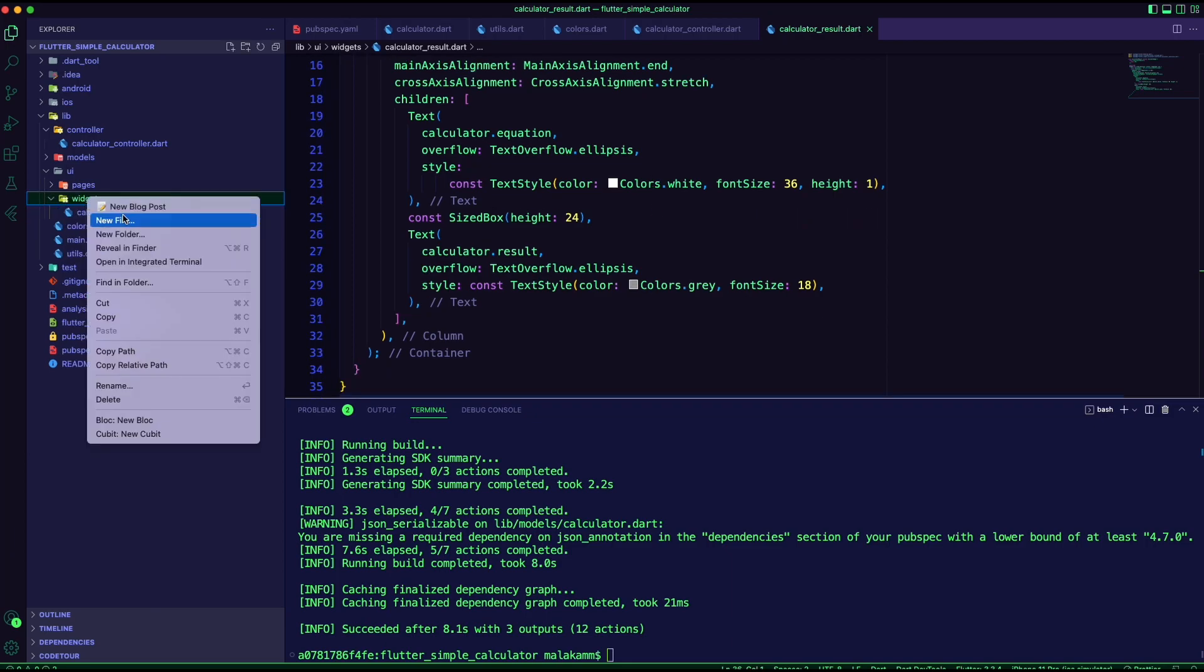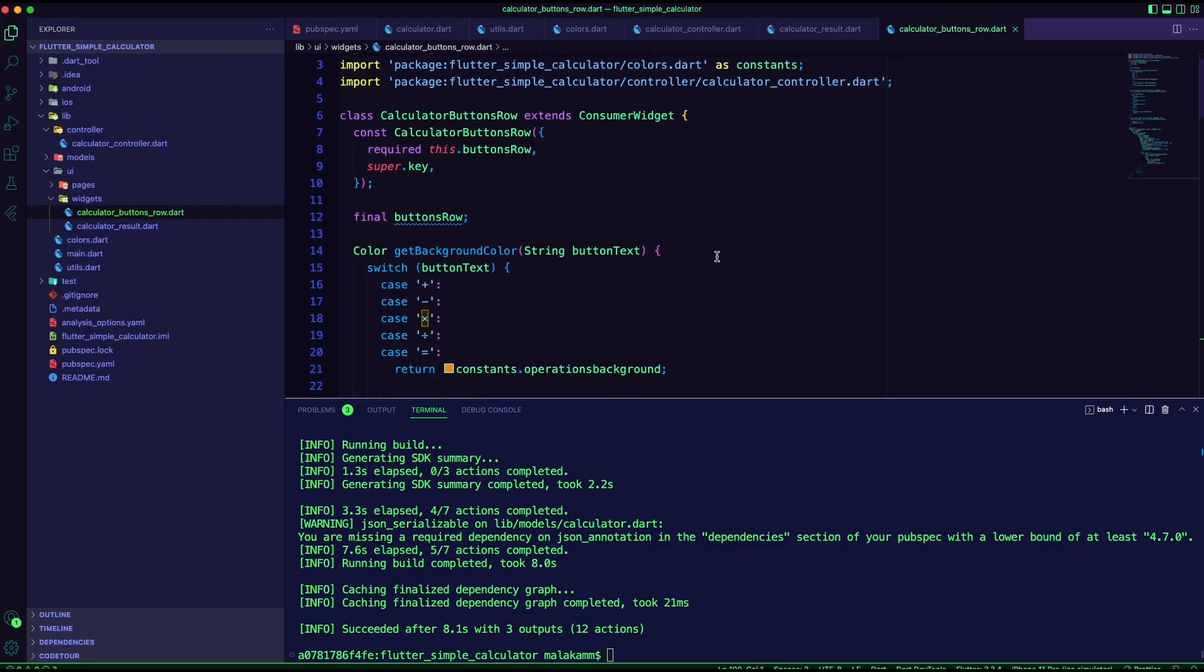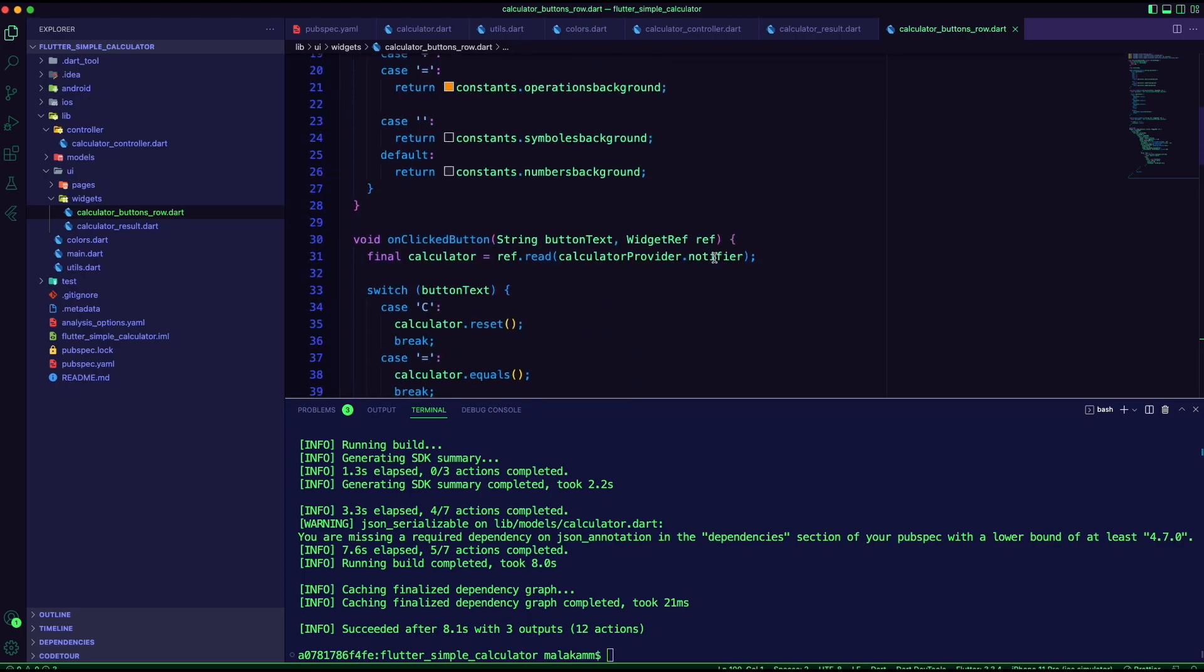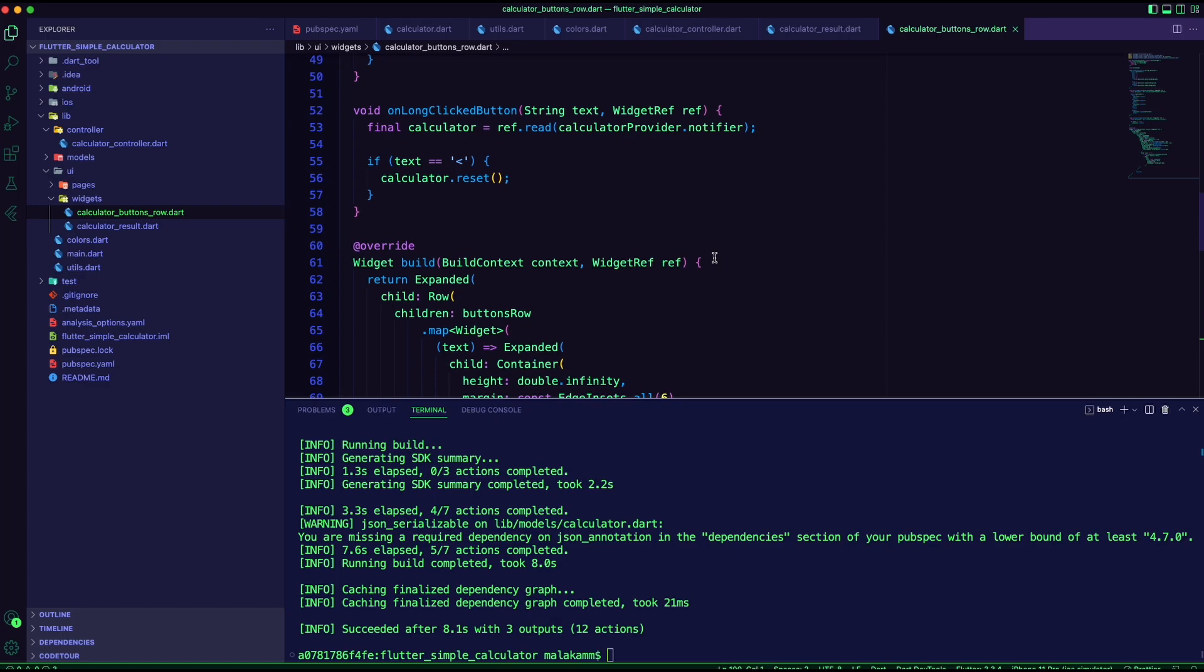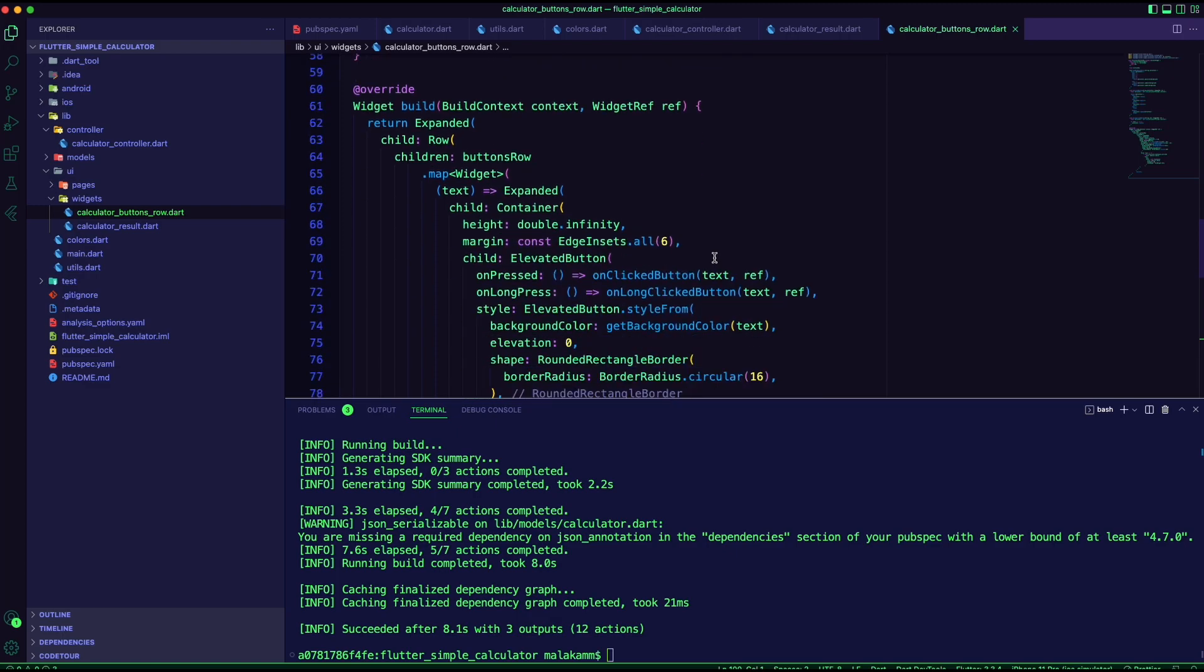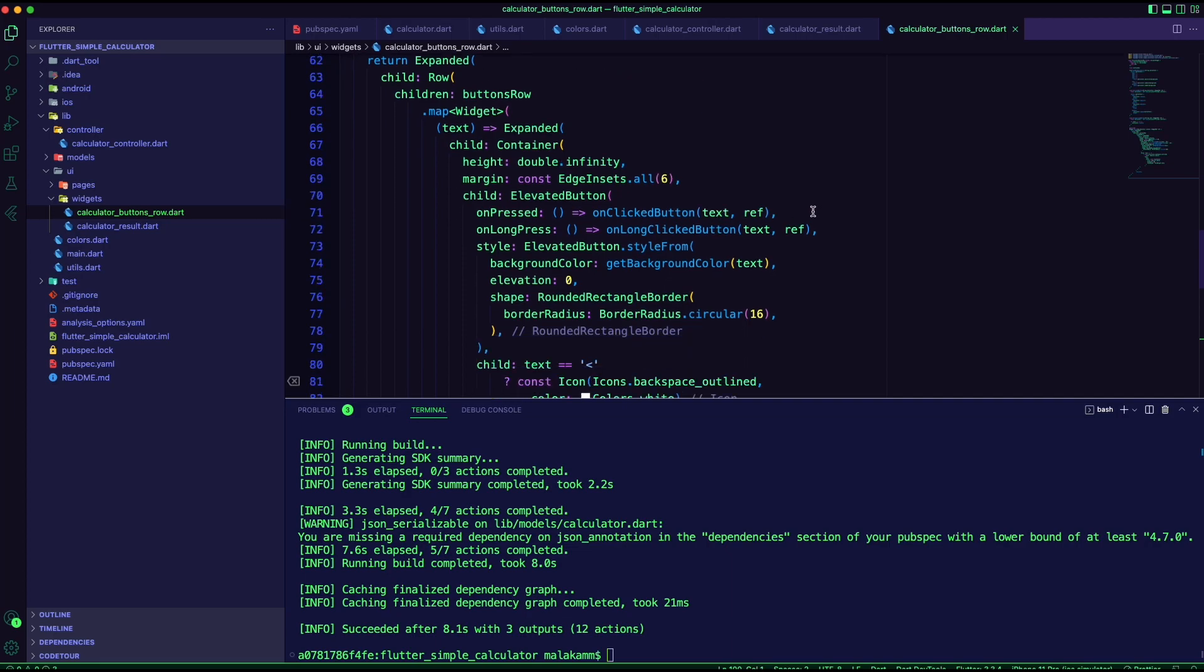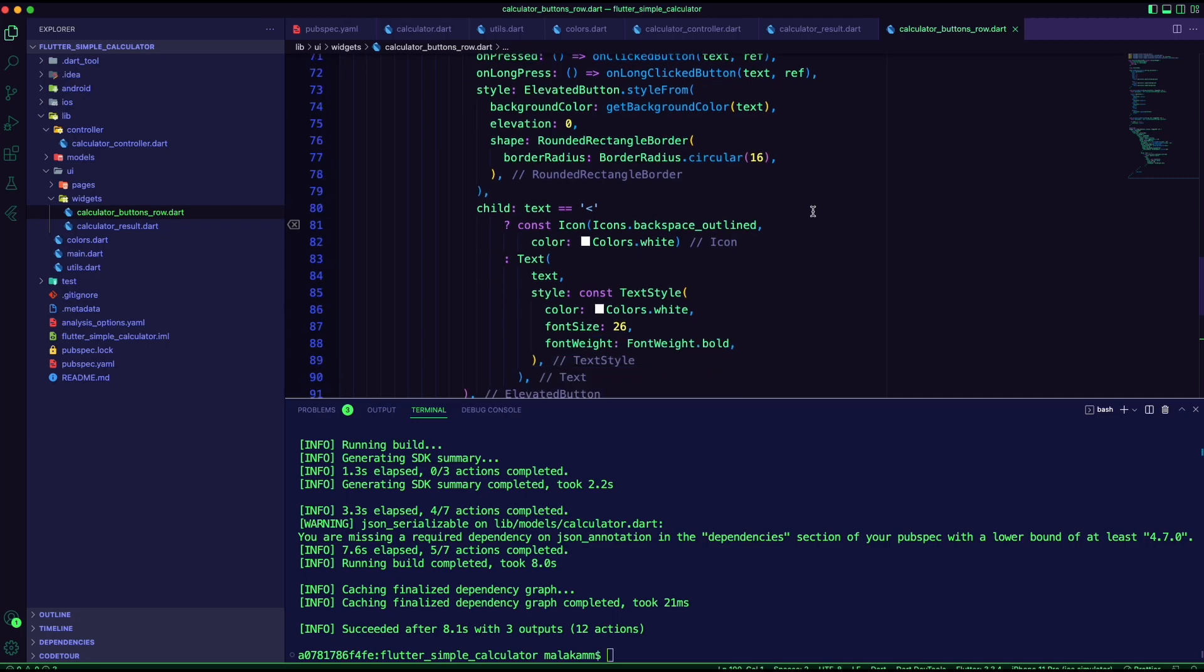The next widget is to display the calculator rows. I used the elevated button widget to create the calculator buttons. The text on the button will determine the background of the elevated button. The text will also determine the math operation and what function to use from the controller.